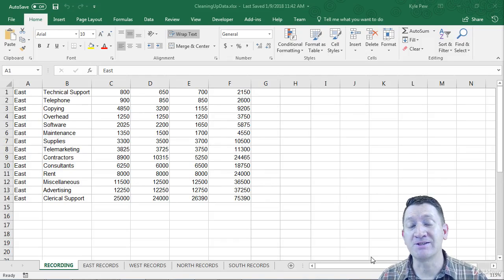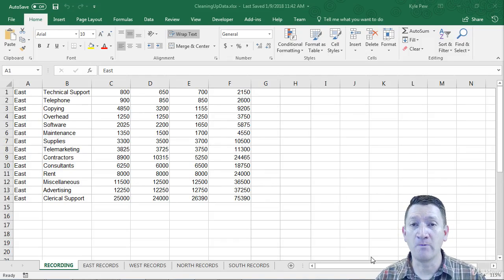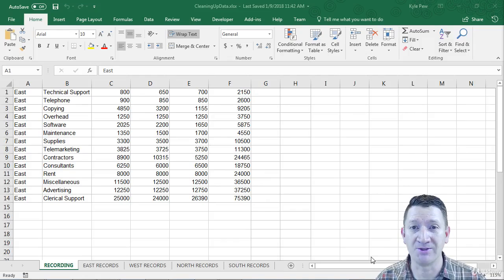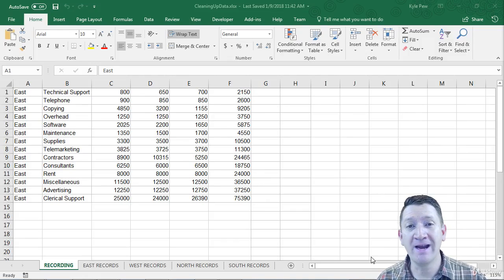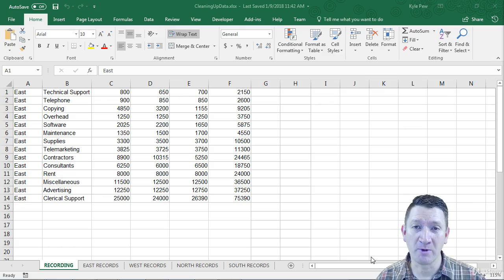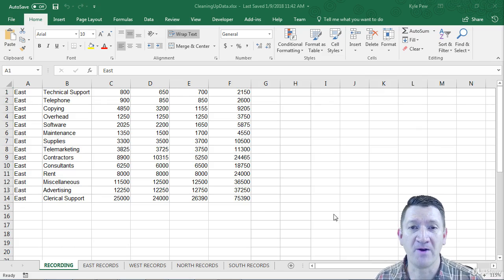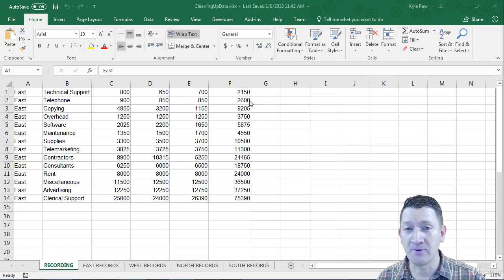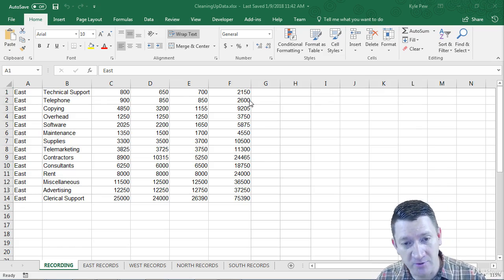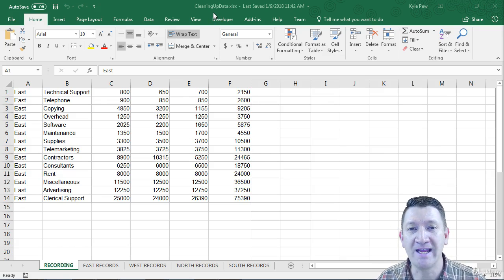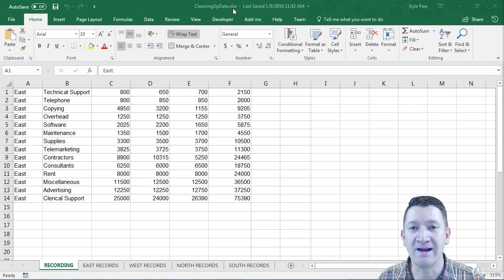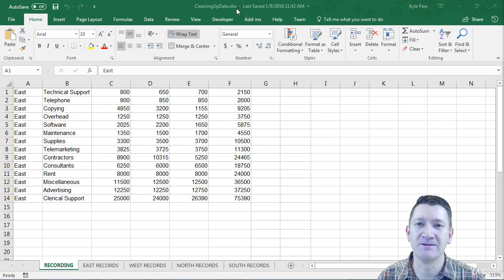Now before we get in and start to write our own VBA code for this next project, we're going to start out creating code by using the macro recorder. So open in front of you, I've got the example file that we're going to be using through this project. It's called cleaningupdata.xlsx. It's an Excel document.